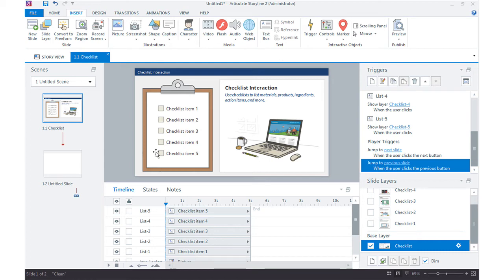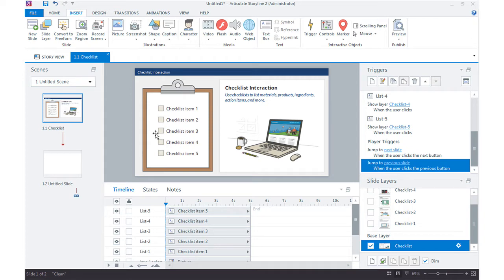One of the questions that's come up quite a bit on the checklist interaction is around setting up the interaction so that the learner has to check or click each of these checkboxes before they can continue to the next slide.